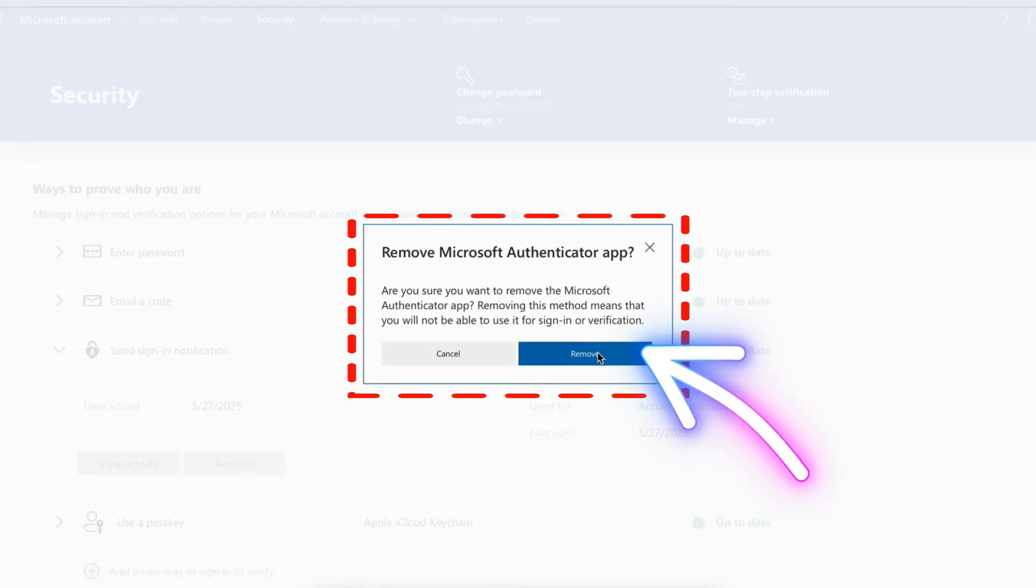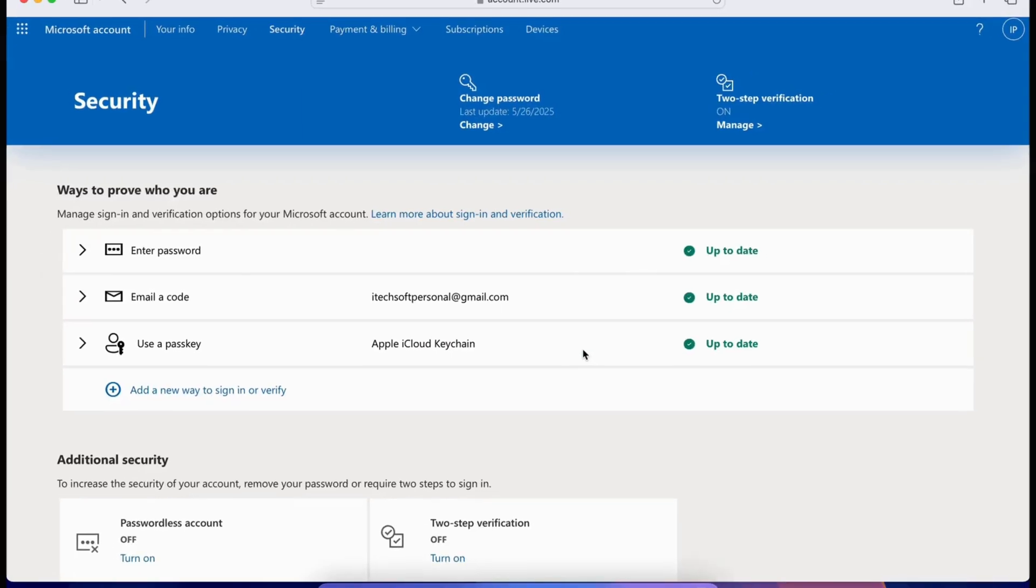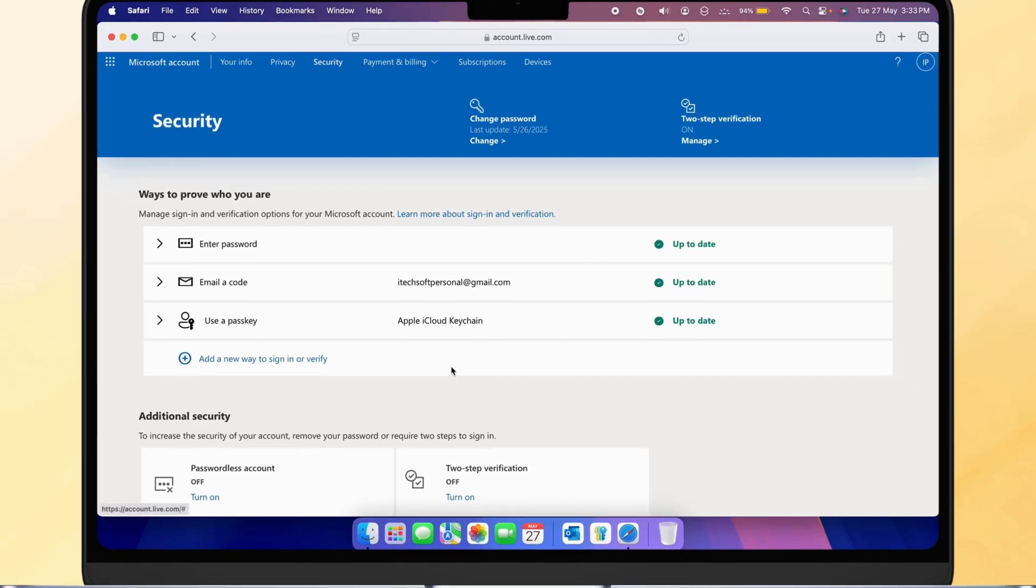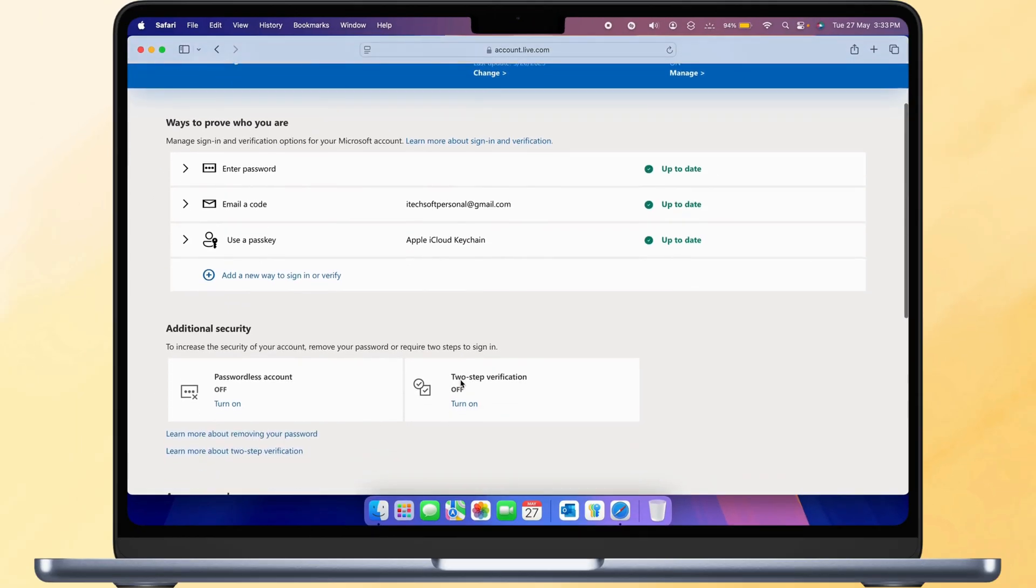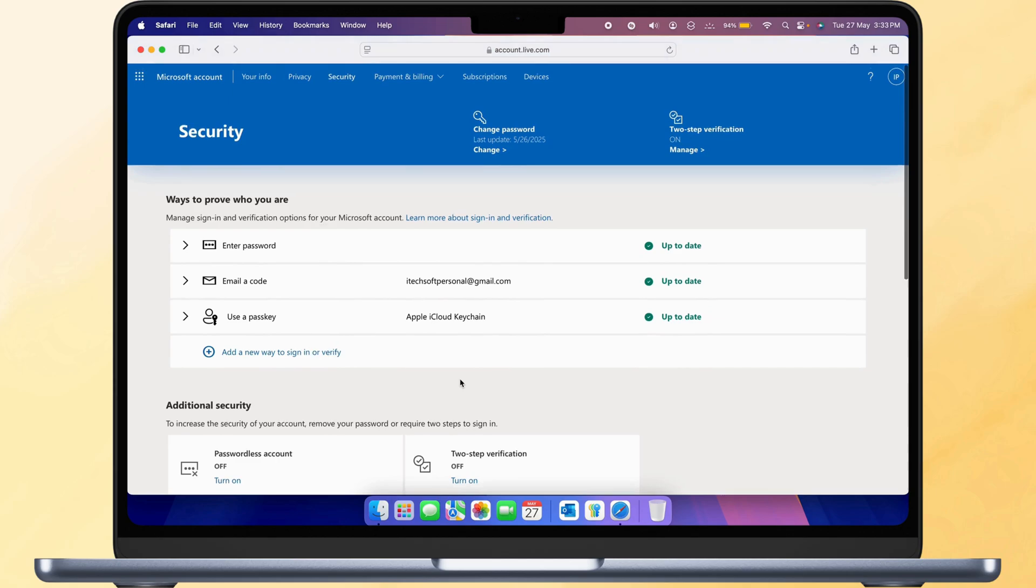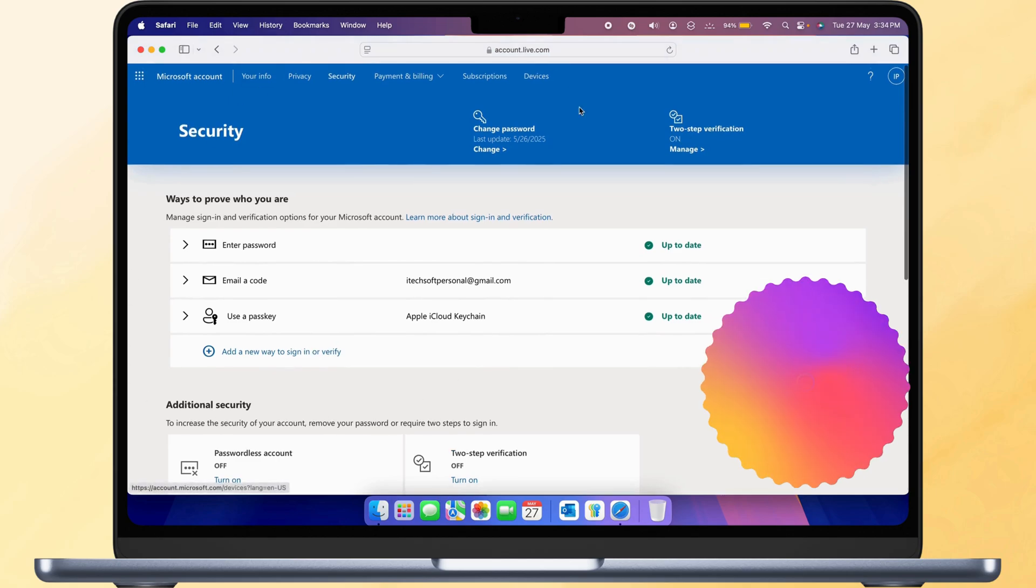That's it. You've successfully turned off two-step verification and removed the link to Microsoft Authenticator.